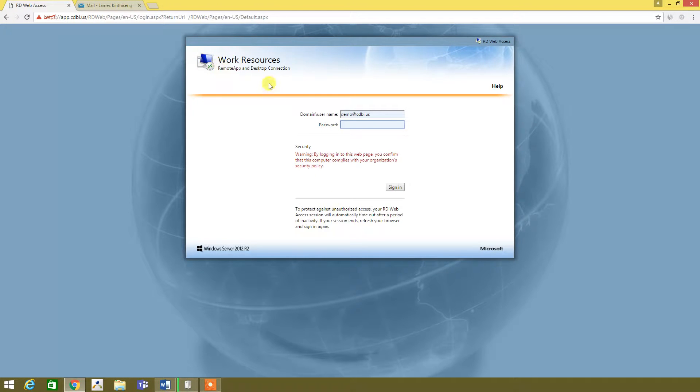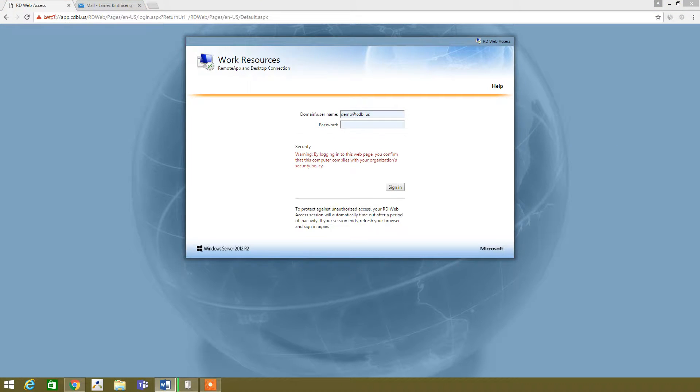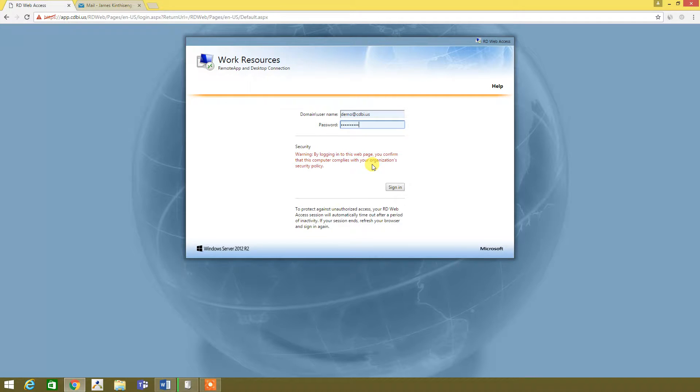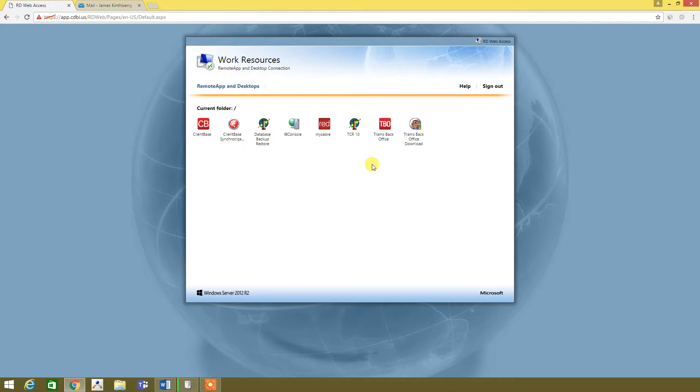It's going to ask for username and password credentials. We already have the username in there, so let me get my password in there, enter,